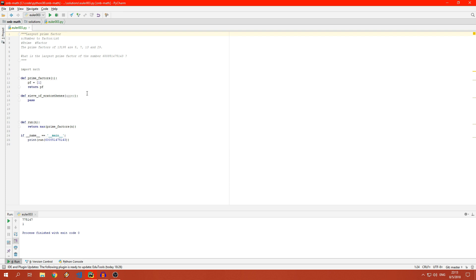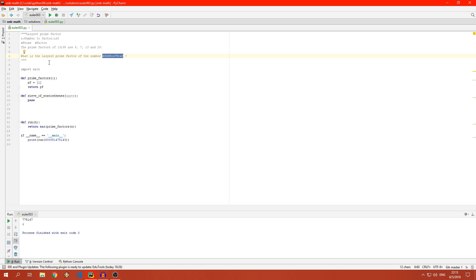Today we're looking at Problem Number 3. I've already made a template file and copied in the definition at the top. Problem 3 asks for prime factors of a given number — 5, 7, 13, and 29 — and what is the largest prime factor of the number 600-something gigantic. Today we're going to work on cracking that. I've imported math; I get a feeling we'll be needing that.